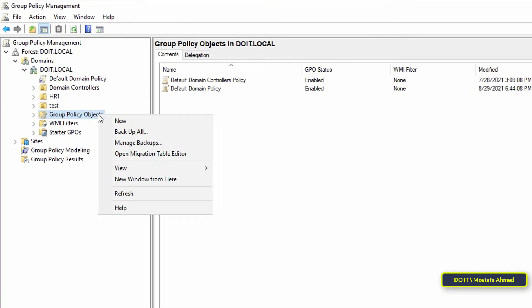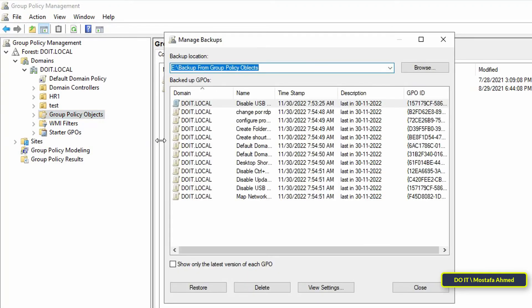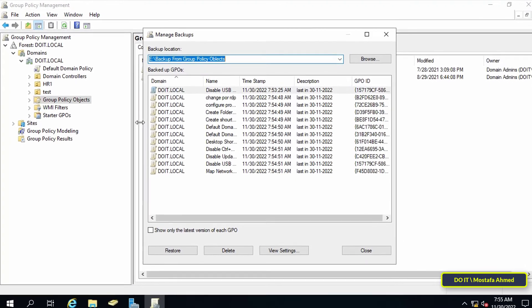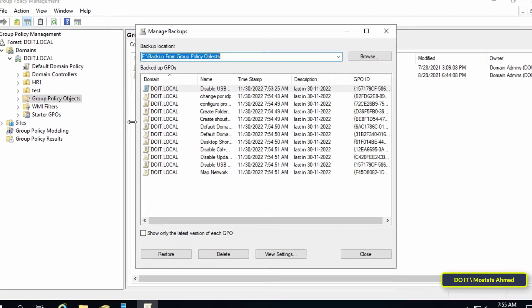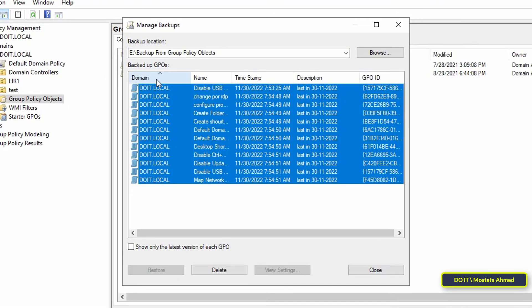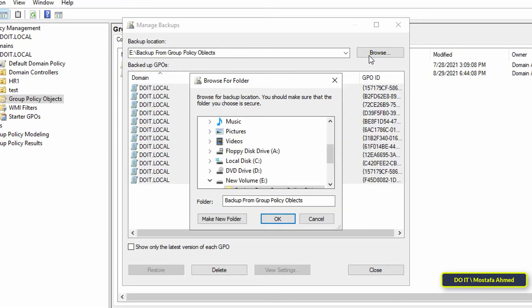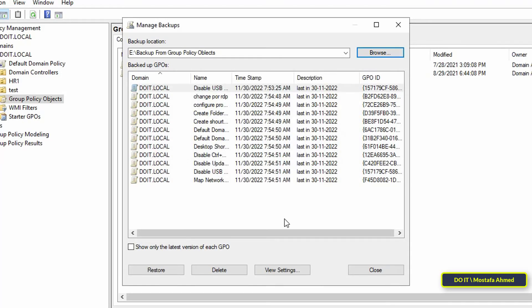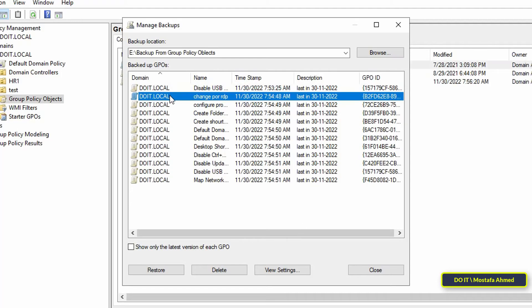First, go to the Group Policy Objects container, then right-click the container and from the menu click Manage Backups. The window will show you a list of all group policy objects that are ready to be restored. Sometimes you may have to locate the backup folder if you do not find that the window shows you group policy objects.